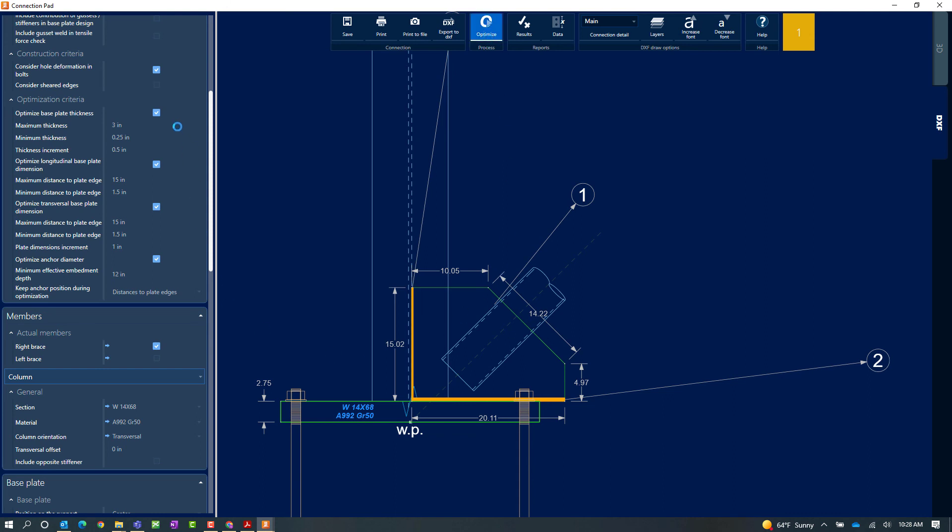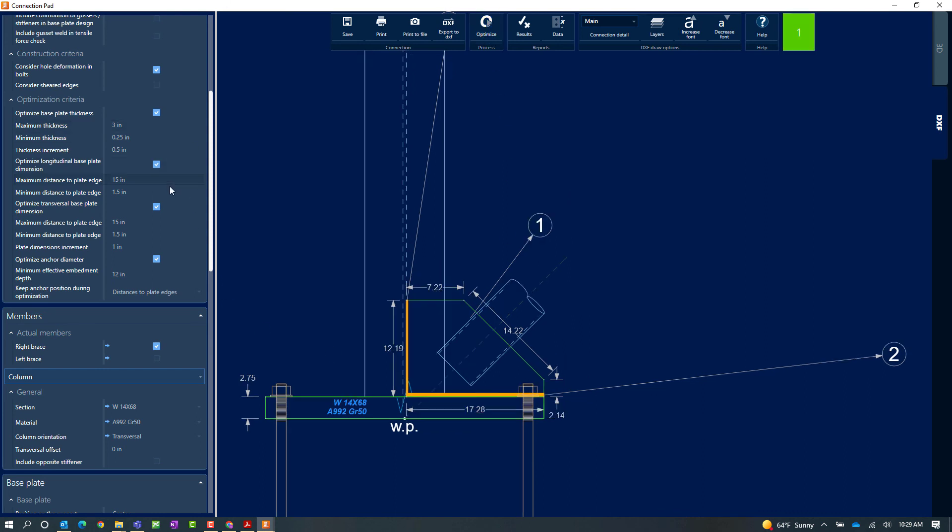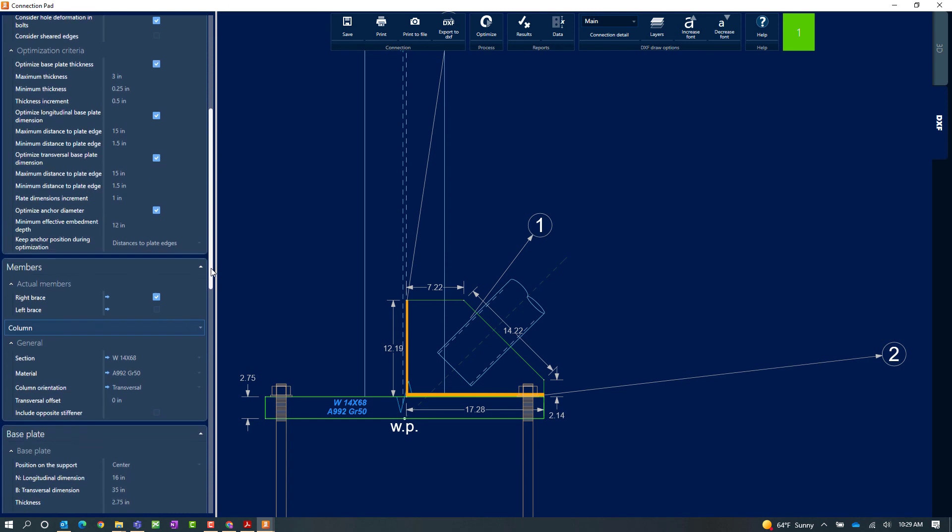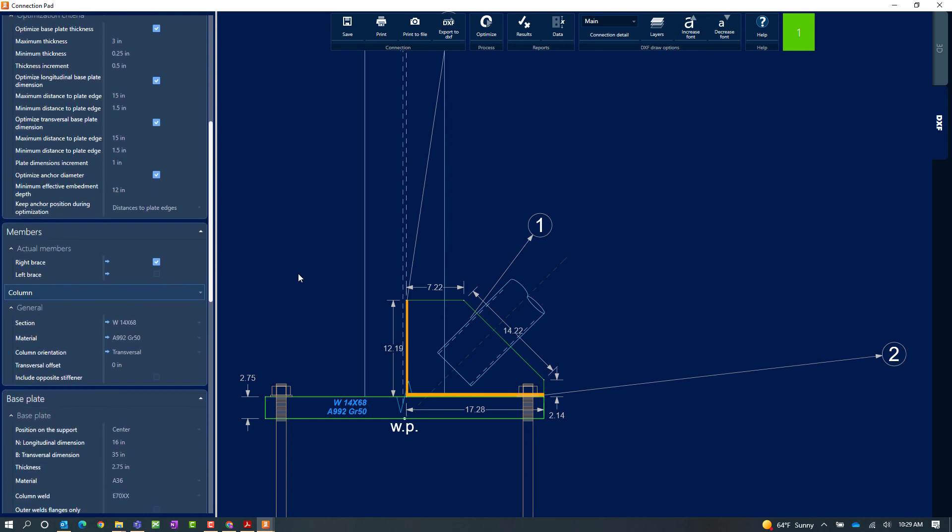Here you can see you can select any type of optimization criteria you want to specify for the program. Now once I do that the program has automatically adjusted my base plate dimensions to achieve a satisfactory connection design. Now you can see that my interaction ratio is 1.0 and it is in green meaning that it did pass all code check requirements.